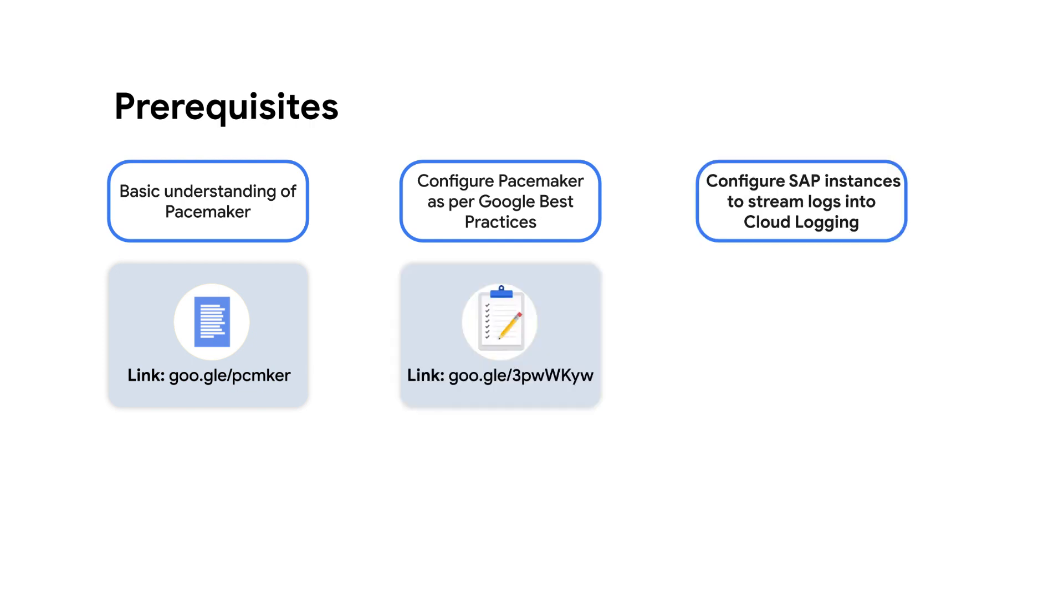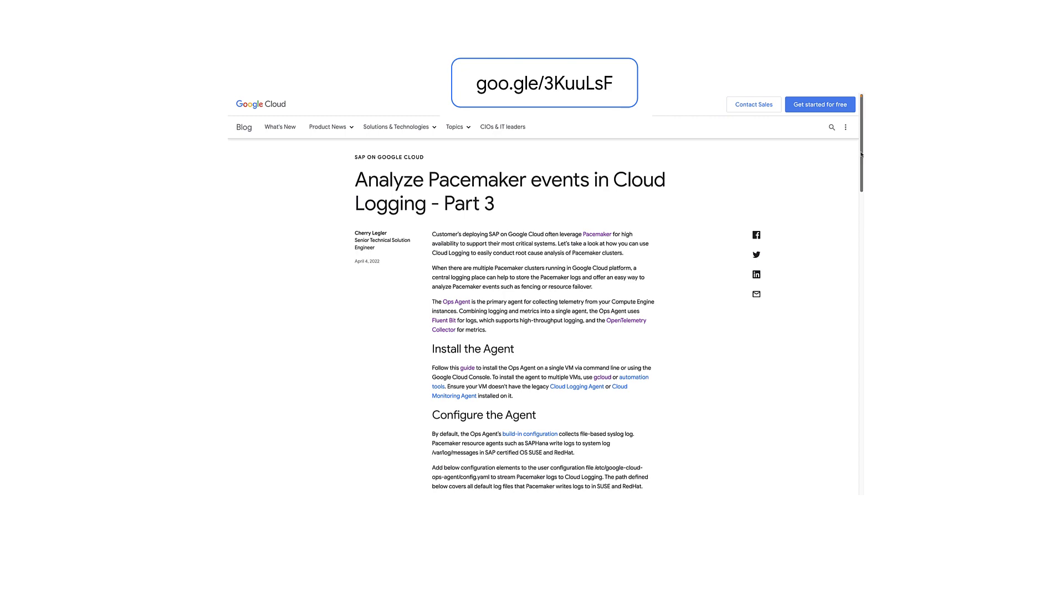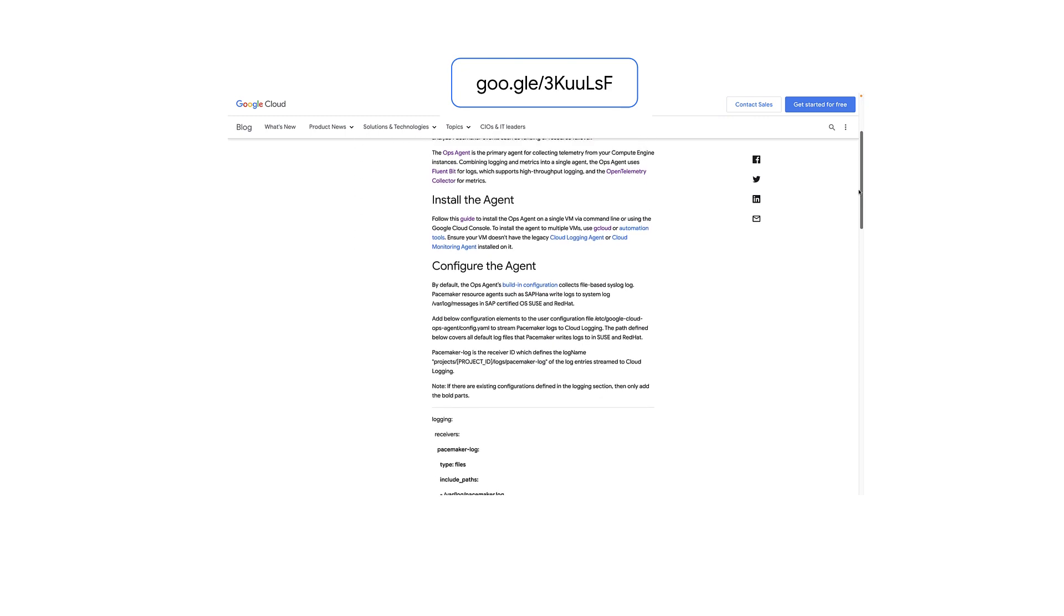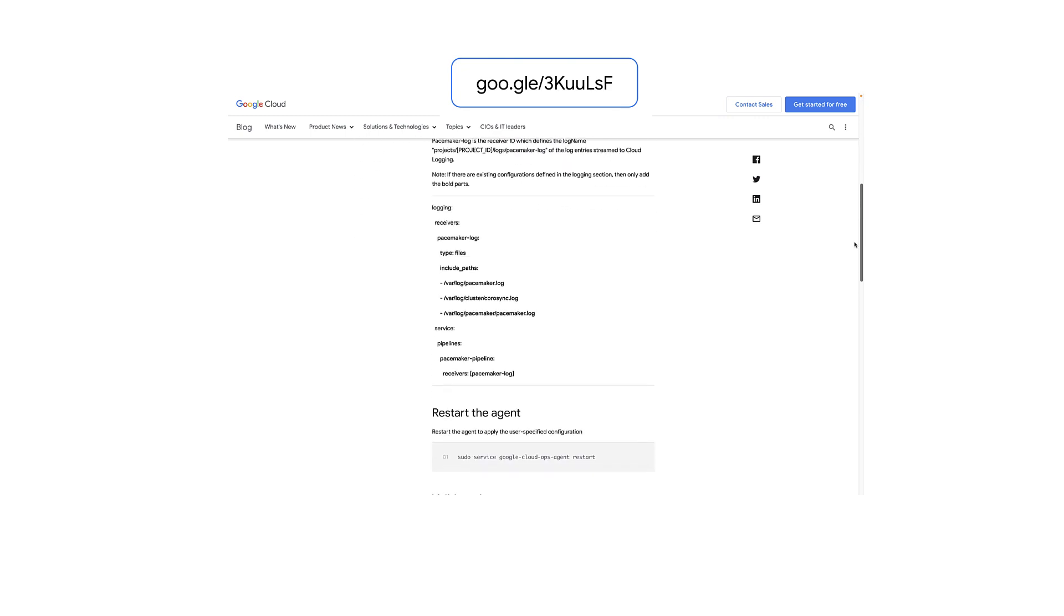And finally, your SAP instances must already have Google Cloud Ops agents installed and configured to stream pacemaker logs into cloud logging. Check out this video on how to do this, or you can follow this blog post which provides a step-by-step guide to set up the Ops agent on your SAP system.